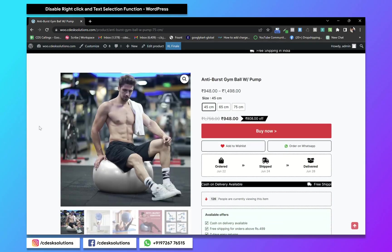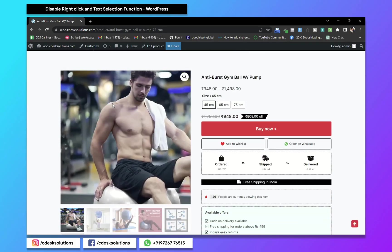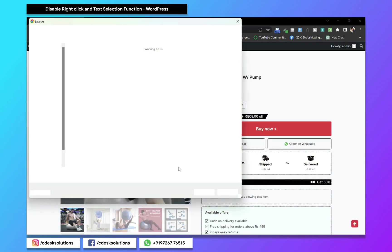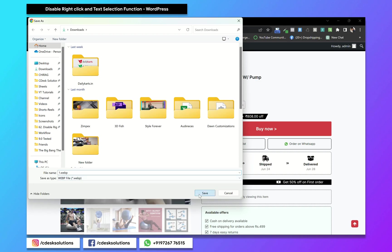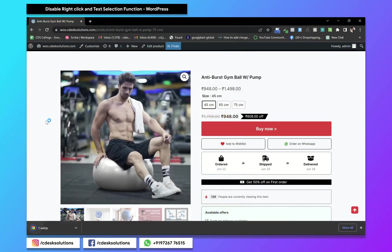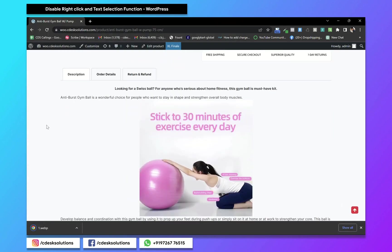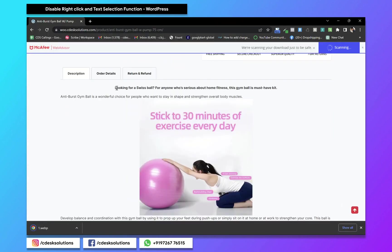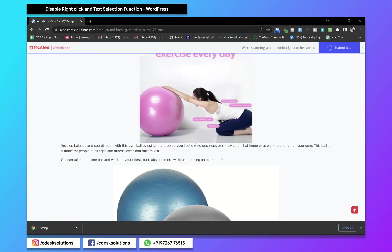As you can see, with right-click I can save all the images, and by selecting the text I can copy text and images.